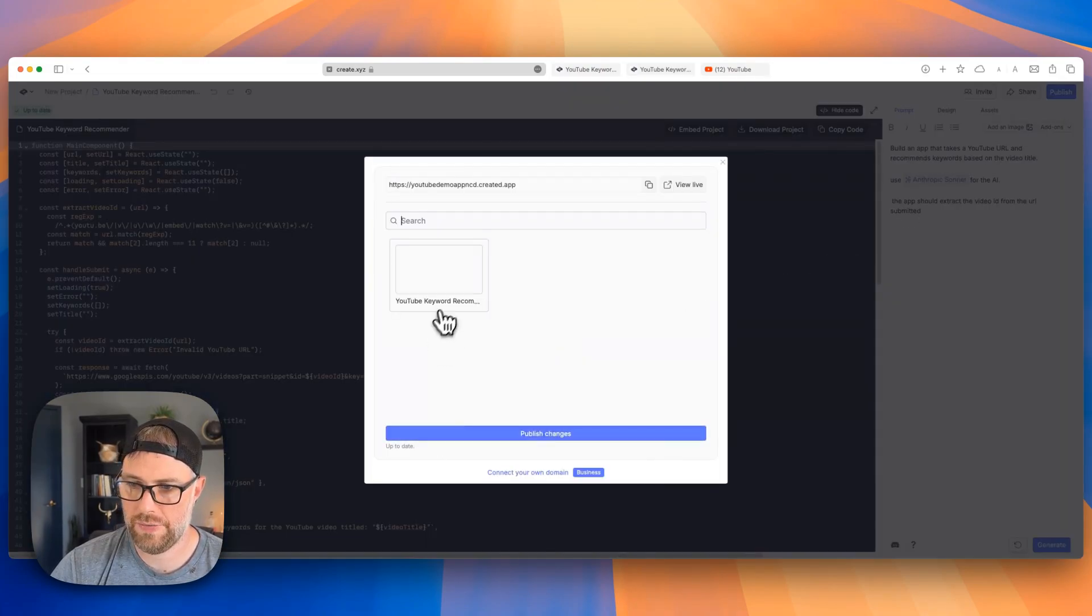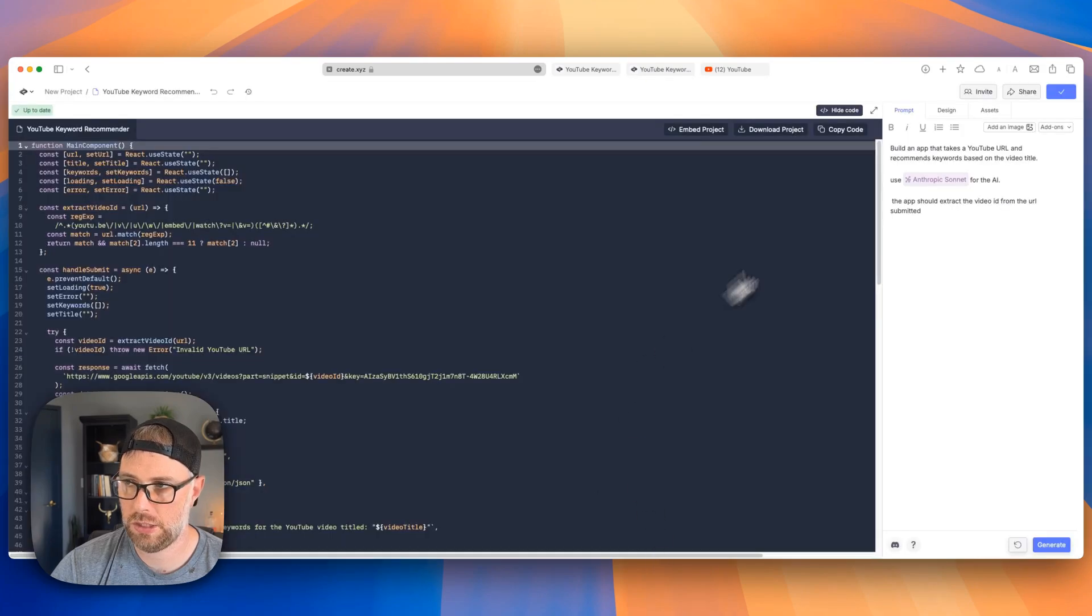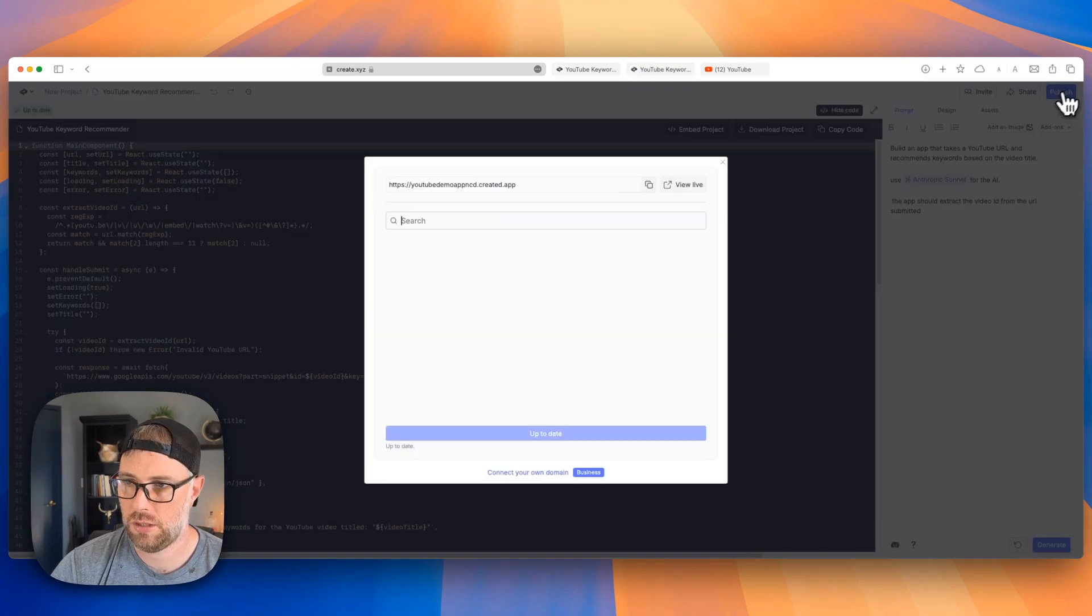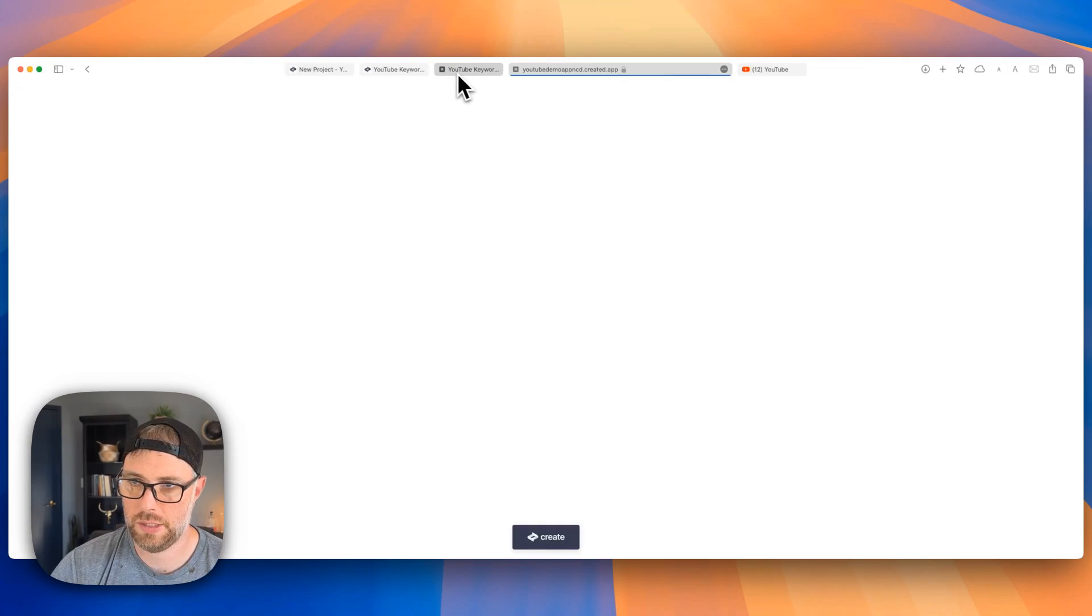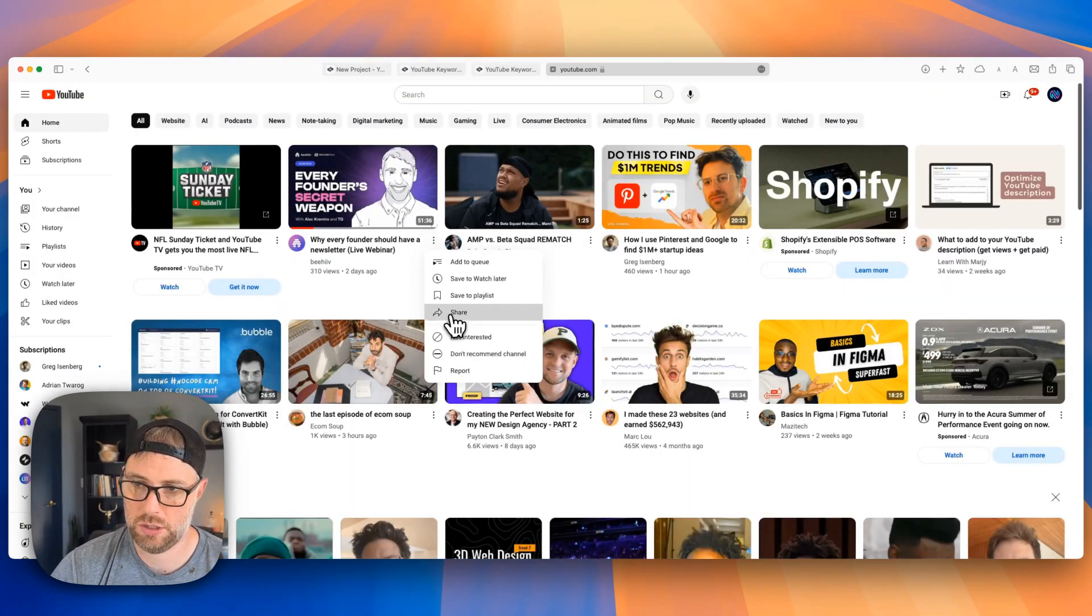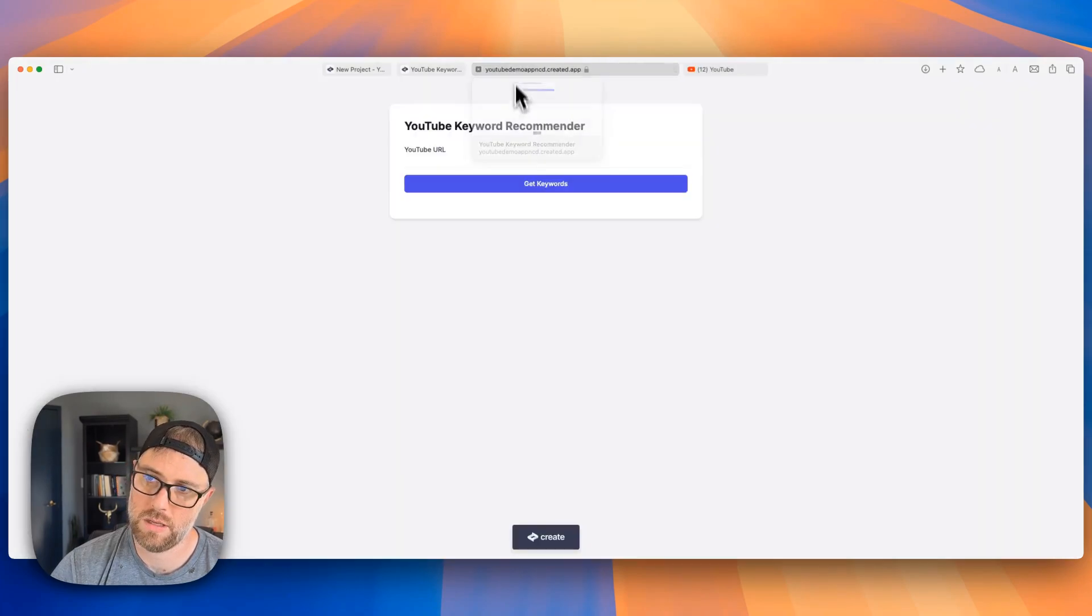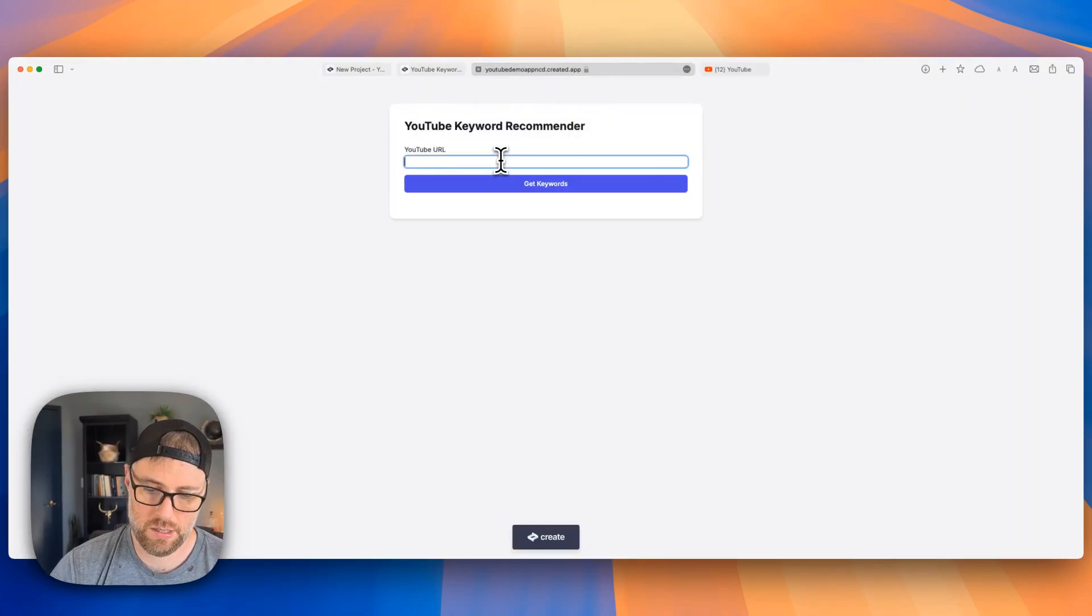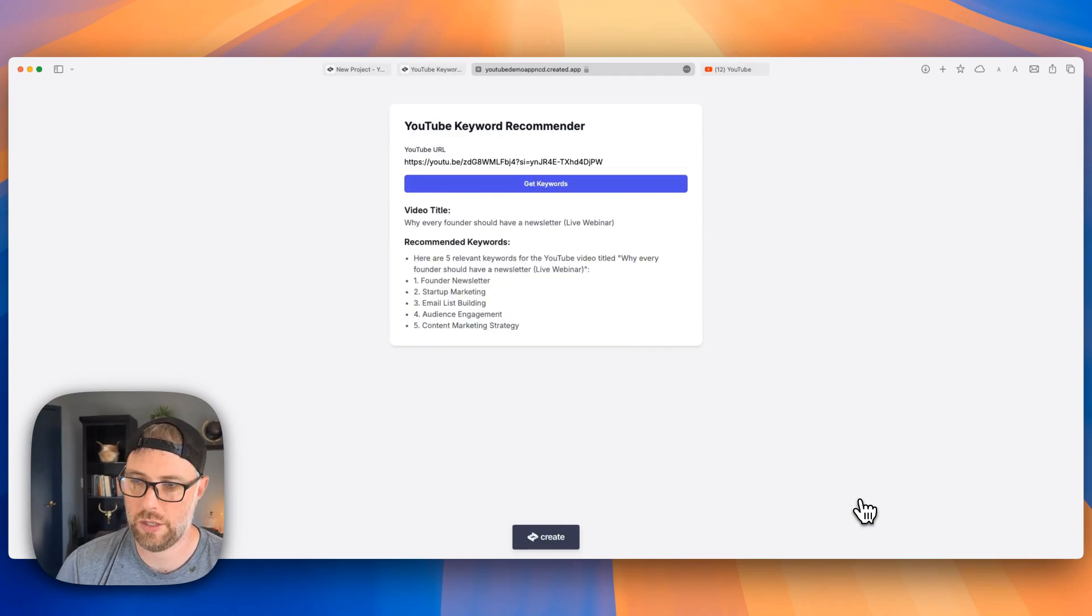I'm going to go ahead and hit update, publish. Looks like everything's up to date. Let me just make sure I hit publish changes. All right, looks like we're good to go. I'm going to open this up. Here's our app. Let's take a video, share, copy the URL, come back here, paste it in and hit get keywords.